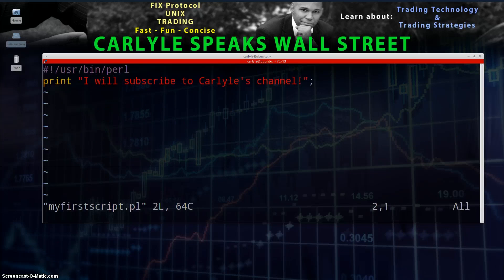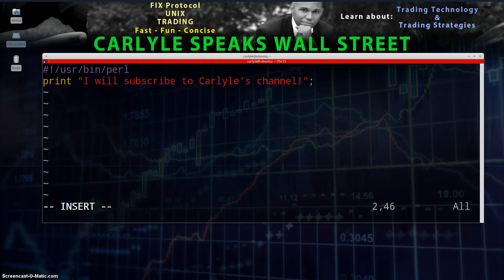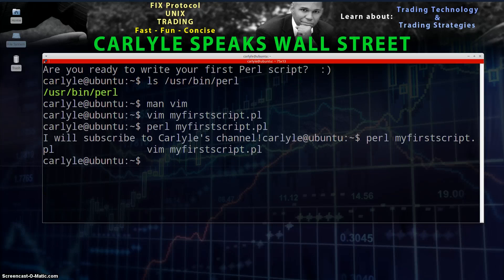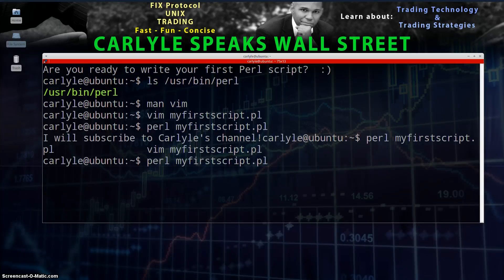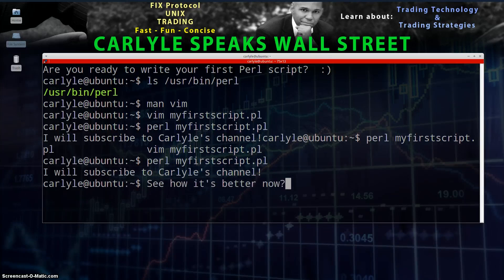Go back into the editor: vim myfirstscript.pl, Enter. Go into insert mode again, hit I. Navigate to where it says 'channel!' and add a backslash-N (\n) for a new line. Save and quit with :wq, then run the script again: perl myfirstscript.pl, Enter. Now you see the new line — see how it changed the output.